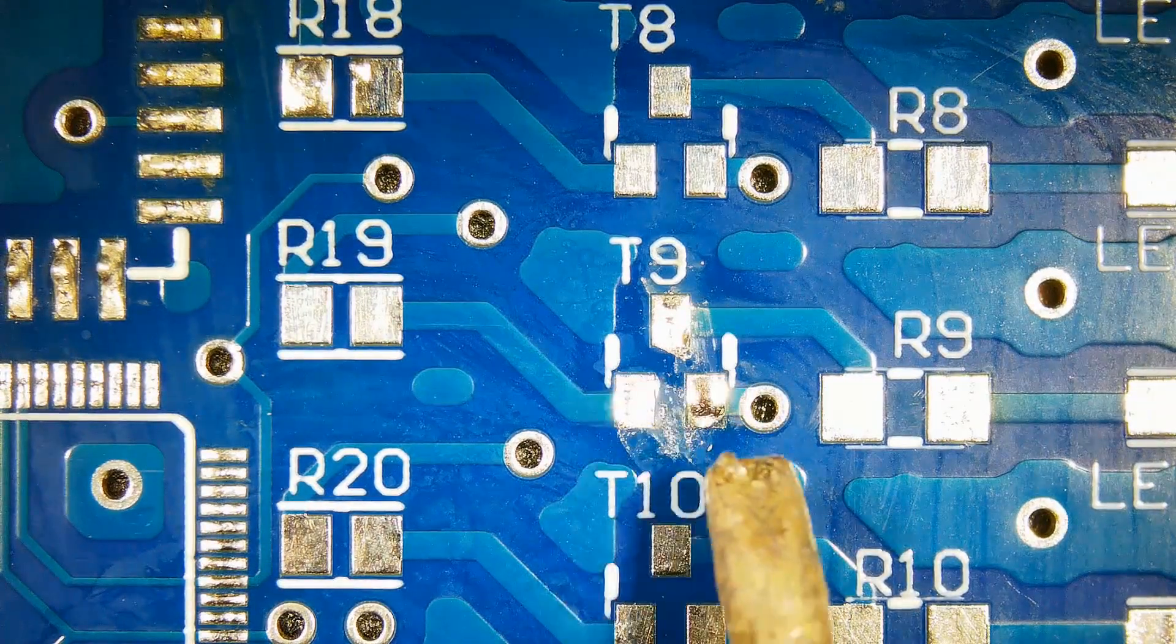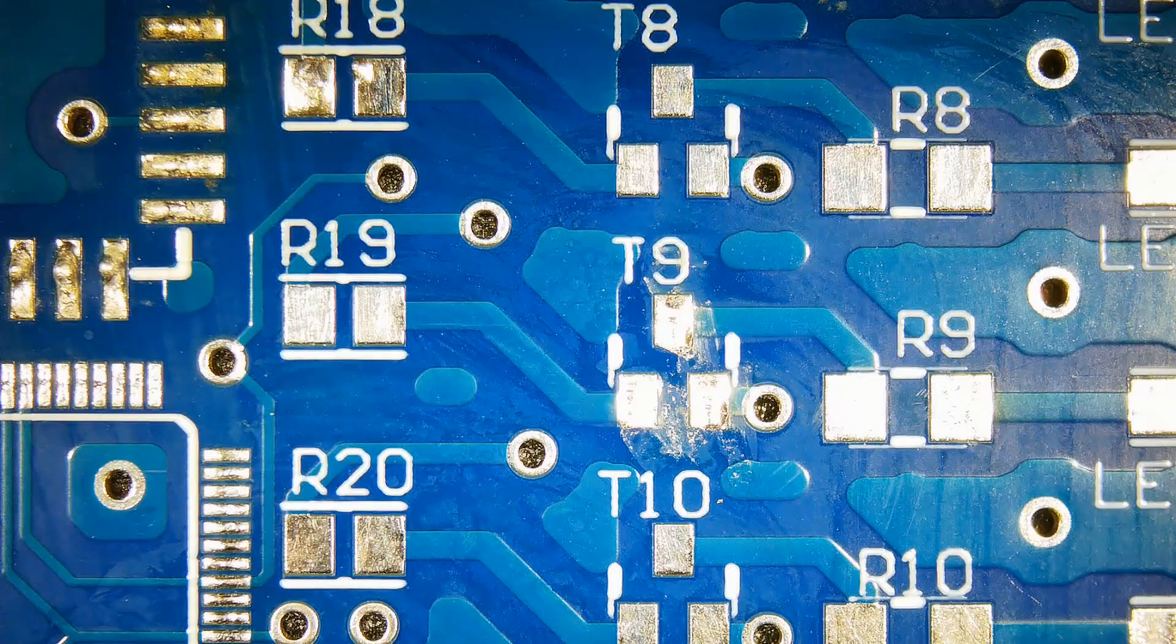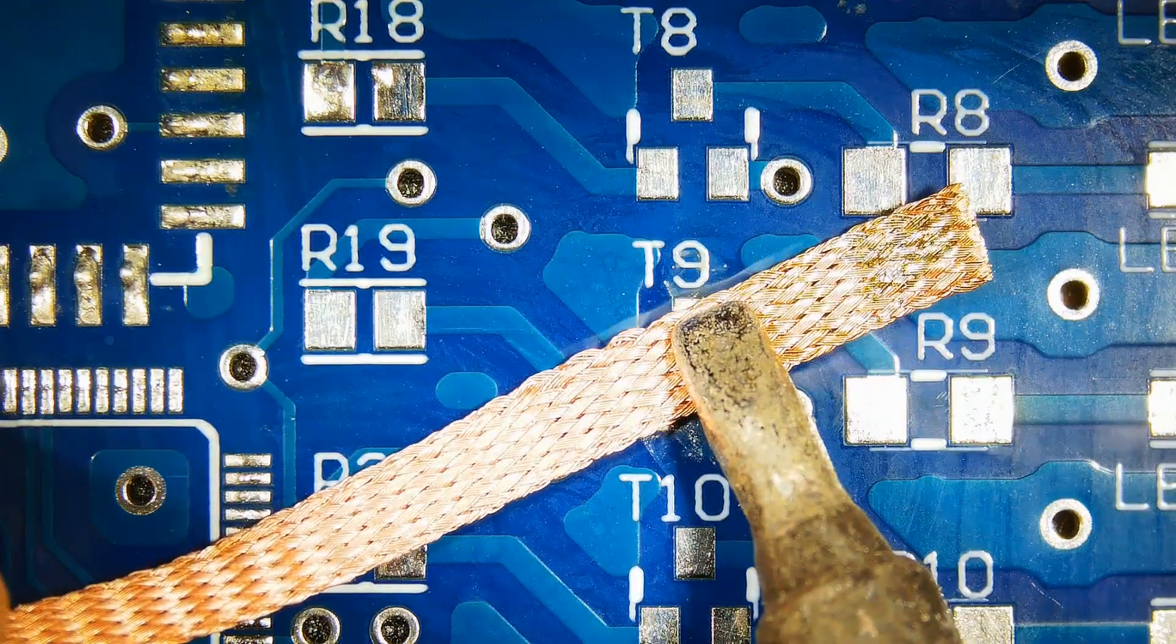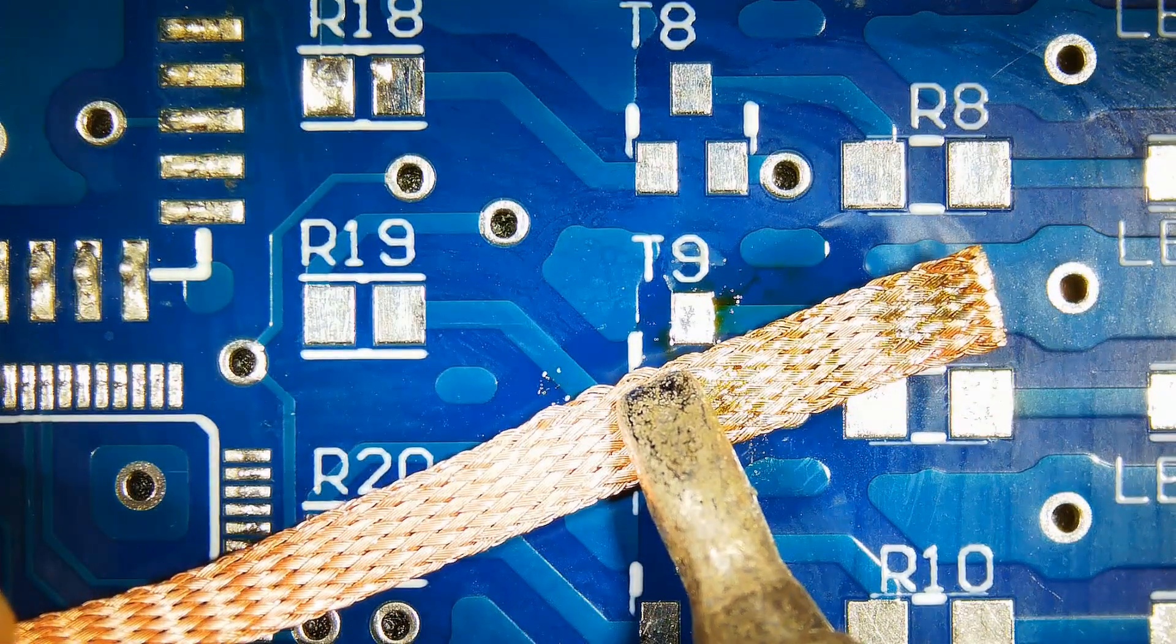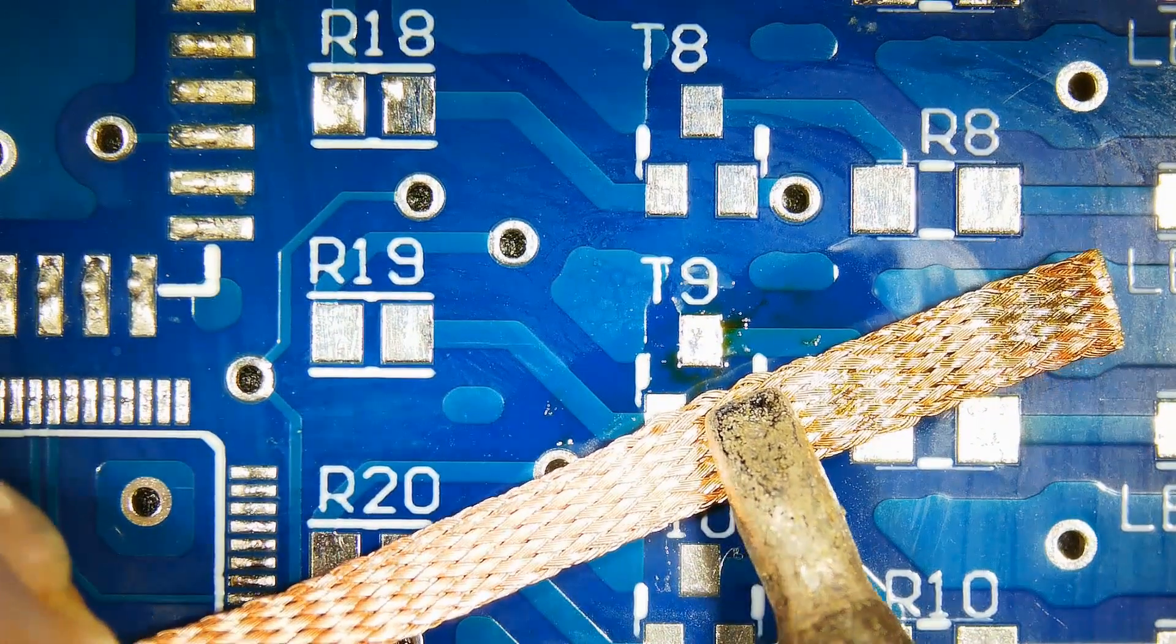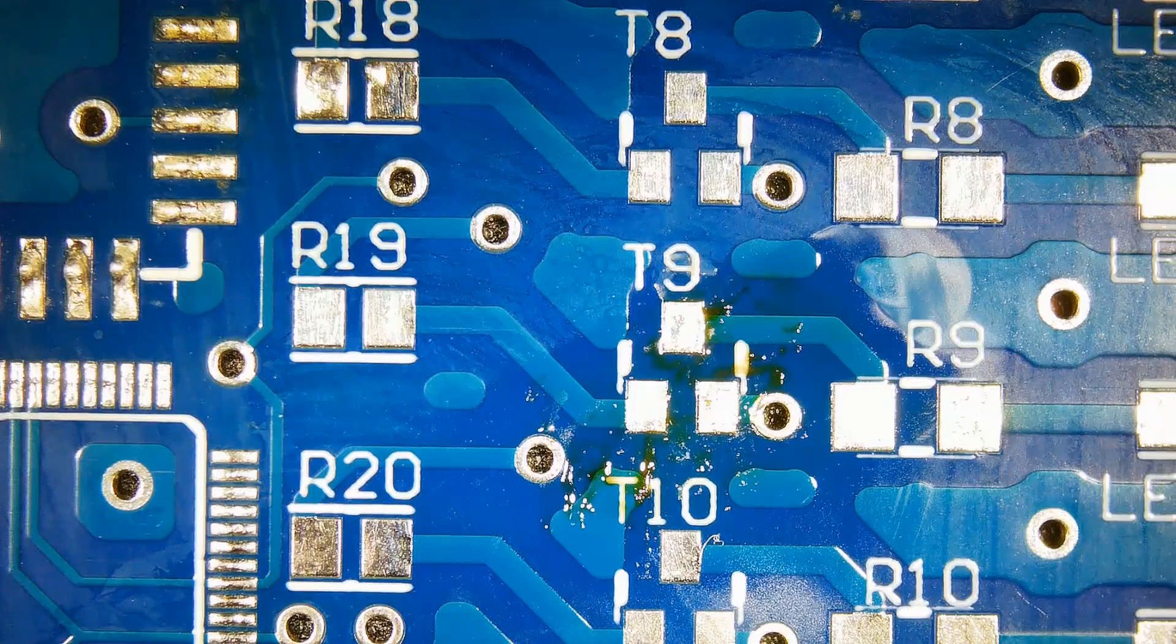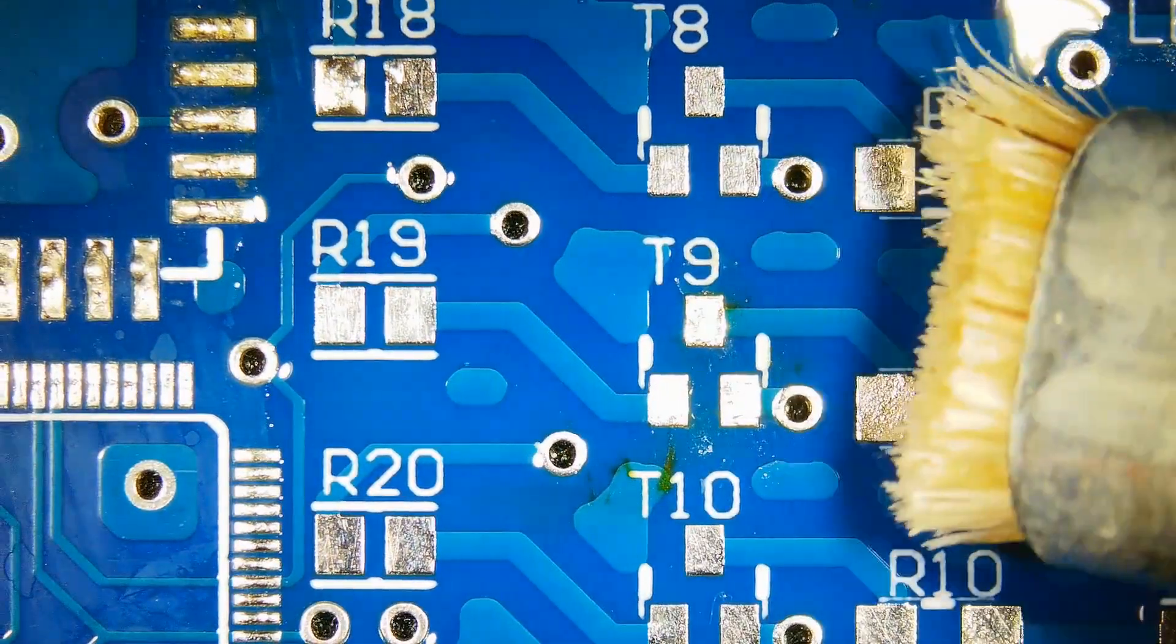Remove excess solder from the pads. Clean the pads thoroughly. Have a great day. Thank you.